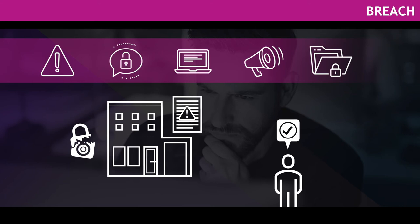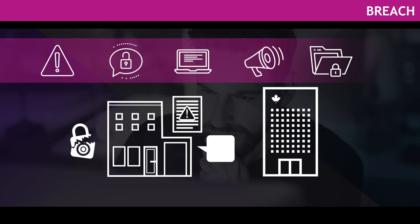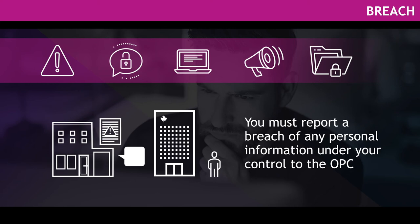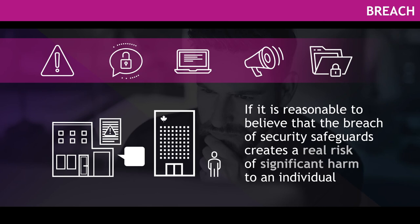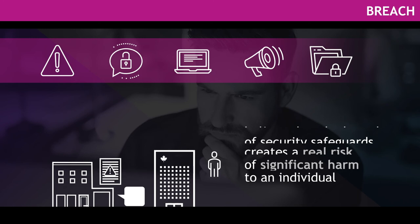First, you'll need to assess if a breach at your business needs to be reported to the OPC, and to notify the affected individuals. You must report a breach of any personal information under your control to the OPC, if it is reasonable to believe that the breach of security safeguards creates a real risk of significant harm to an individual.